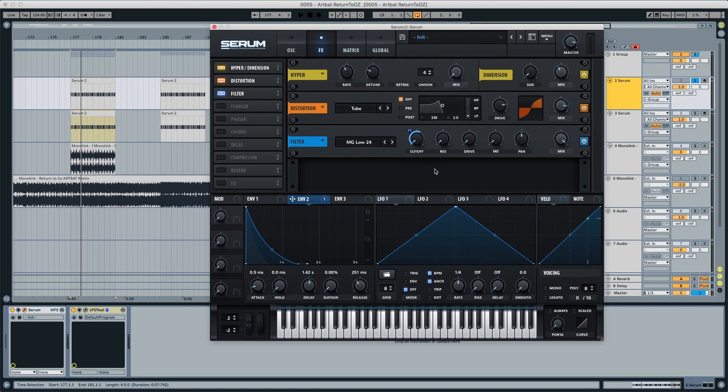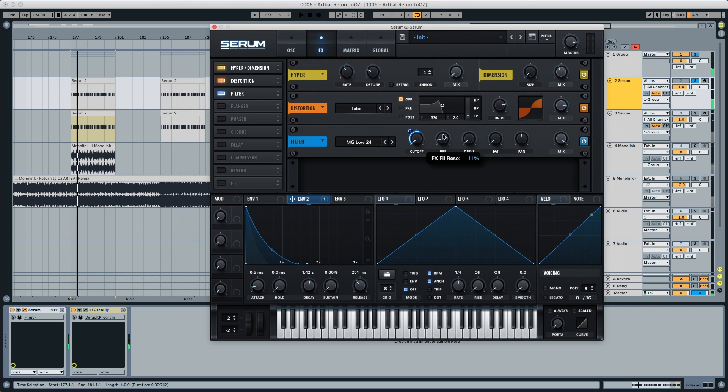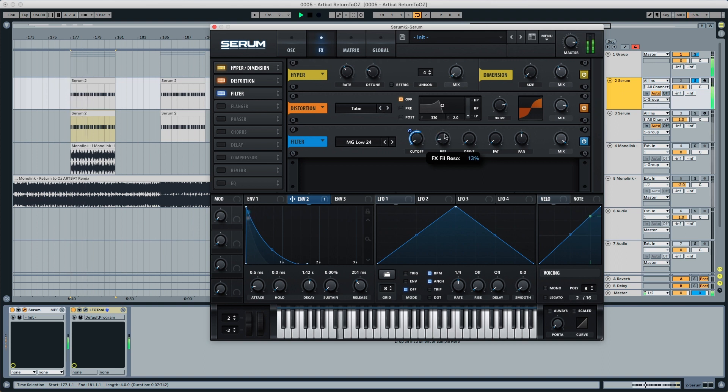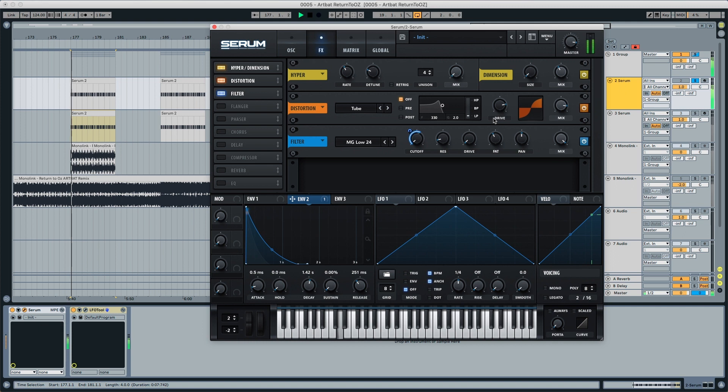To get more of a blob feeling of that pluck, instead of being like pom pom and being like more of a pom pom, we're going to put the resonance to 11%. We're going to put the fat to 40%, and it starts having a little bit more of the pluck feeling that we want.